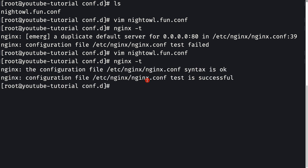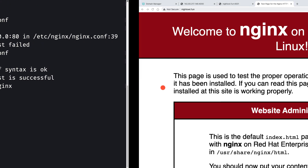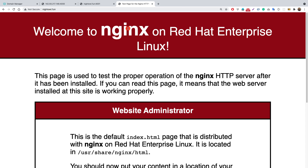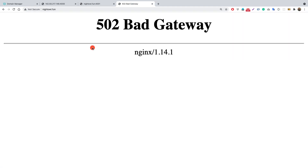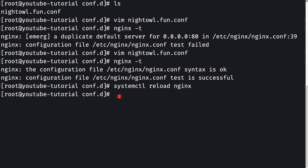After saving with ':wq', running 'nginx -t' now shows the test is successful. I'll run 'systemctl reload nginx'. Going back to nightall.fun and reloading, we get a bad gateway error — which is expected. This is caused by SELinux, which does not allow application-to-application communication. SELinux is blocking nginx from accessing our Node.js application, which is disabled by default.